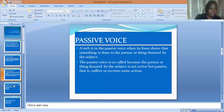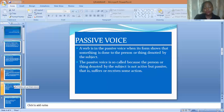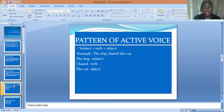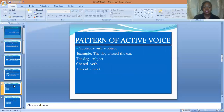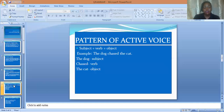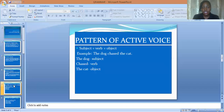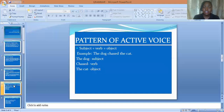Now what are the patterns of both the active voice and the passive voice? The pattern of an active voice is: subject plus verb plus object. For example, the sentence: the dog chased the cat. The dog in this sentence is the subject, chased is the verb, and the cat is the object.